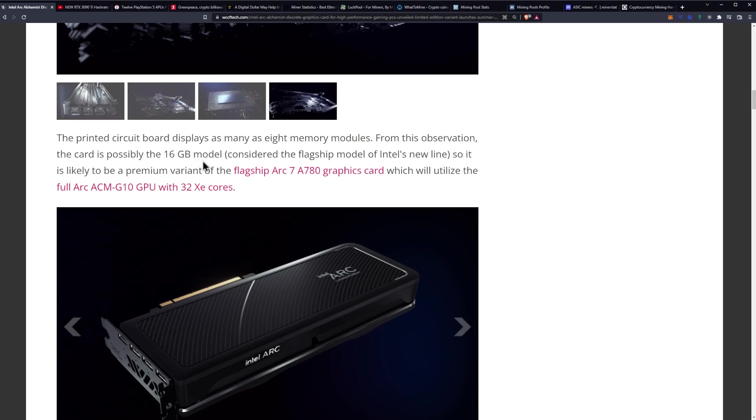This is considered the flagship model of Intel's new line, so it is likely to be a premium variant of the flagship Arc 7A780 graphics card, which will utilize the full ACM-G10 GPU with 32 XE cores.